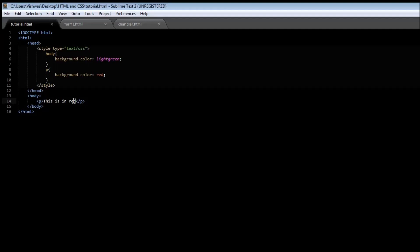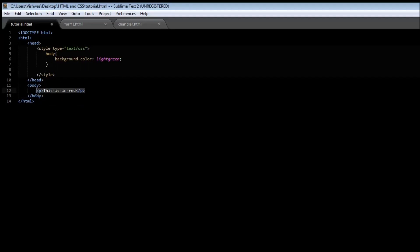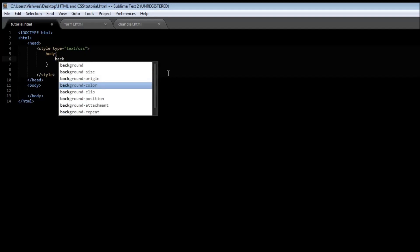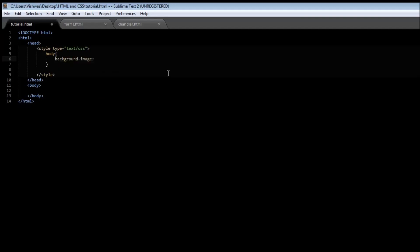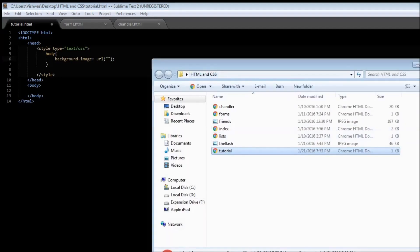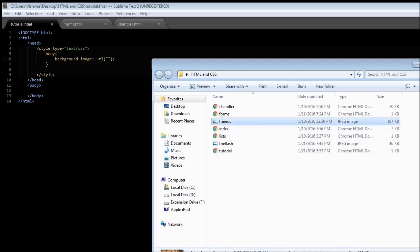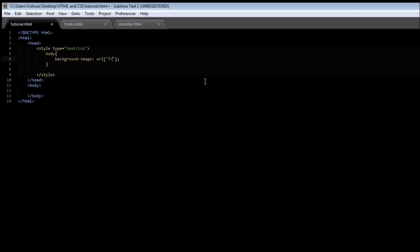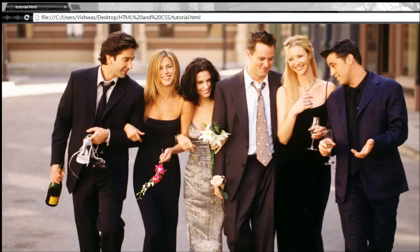The next thing we have is the background-image property, which is used to specify an image to be used as a background for an element. For our body tag, let's specify a background image using the background-image property. This takes a URL indicating where our image is located. In my folder, the tutorial HTML and the friends image are in the same folder, so I can just specify friends.jpg. When I save it and reload it, the friends image is displayed across the body.